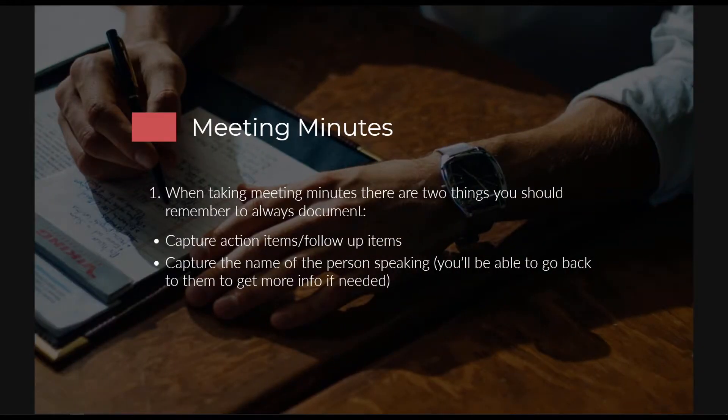Meeting minutes. When you're taking meeting minutes, there are two things you should always document: capture action items and follow-up items, and capture the name of the person speaking. The reason you want to do this is so you can go back to them to get more information if you need to. When I'm taking notes, even in a requirements session, I write down the name of the person that gave me the requirement.